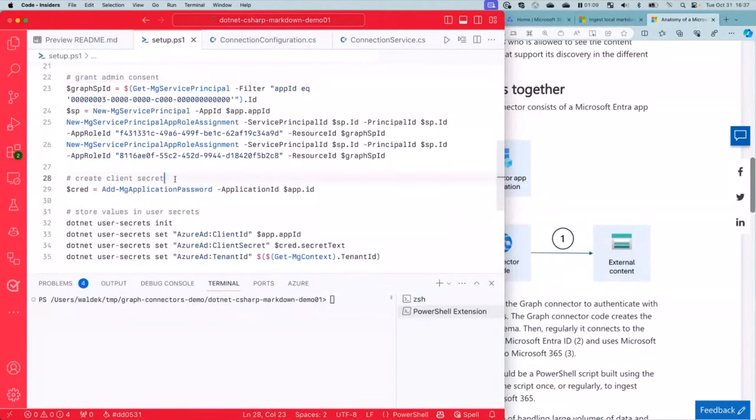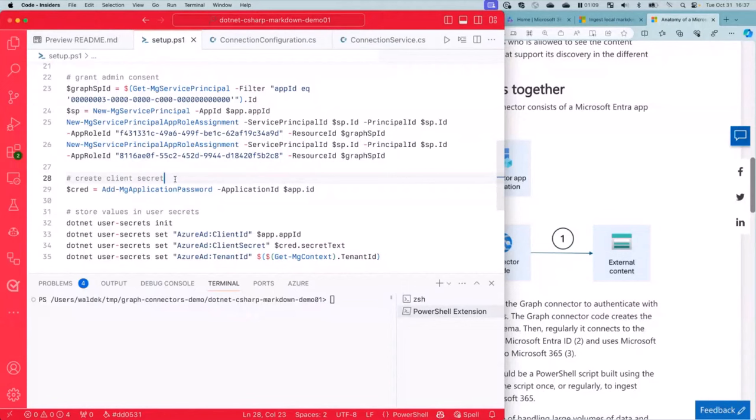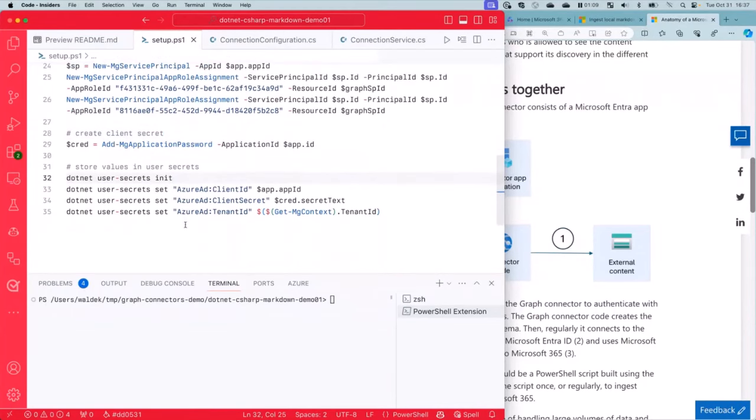So we're going to create the Entra app with this name. We're going to grant it the scopes. We're going to grant the admin consent, which we need. Then we're going to create a secret. Like I'm running this on the local box, so it's perfectly fine. Typically in a cloud, maybe you would use managed identity or some other way to access that. In this case, to keep it really easy, I'm going to create a secret and I'm going to store it in my .NET app so that I can easily access the values without having to store them anywhere in plain text. So it's kind of safe. All right, let me run this script.